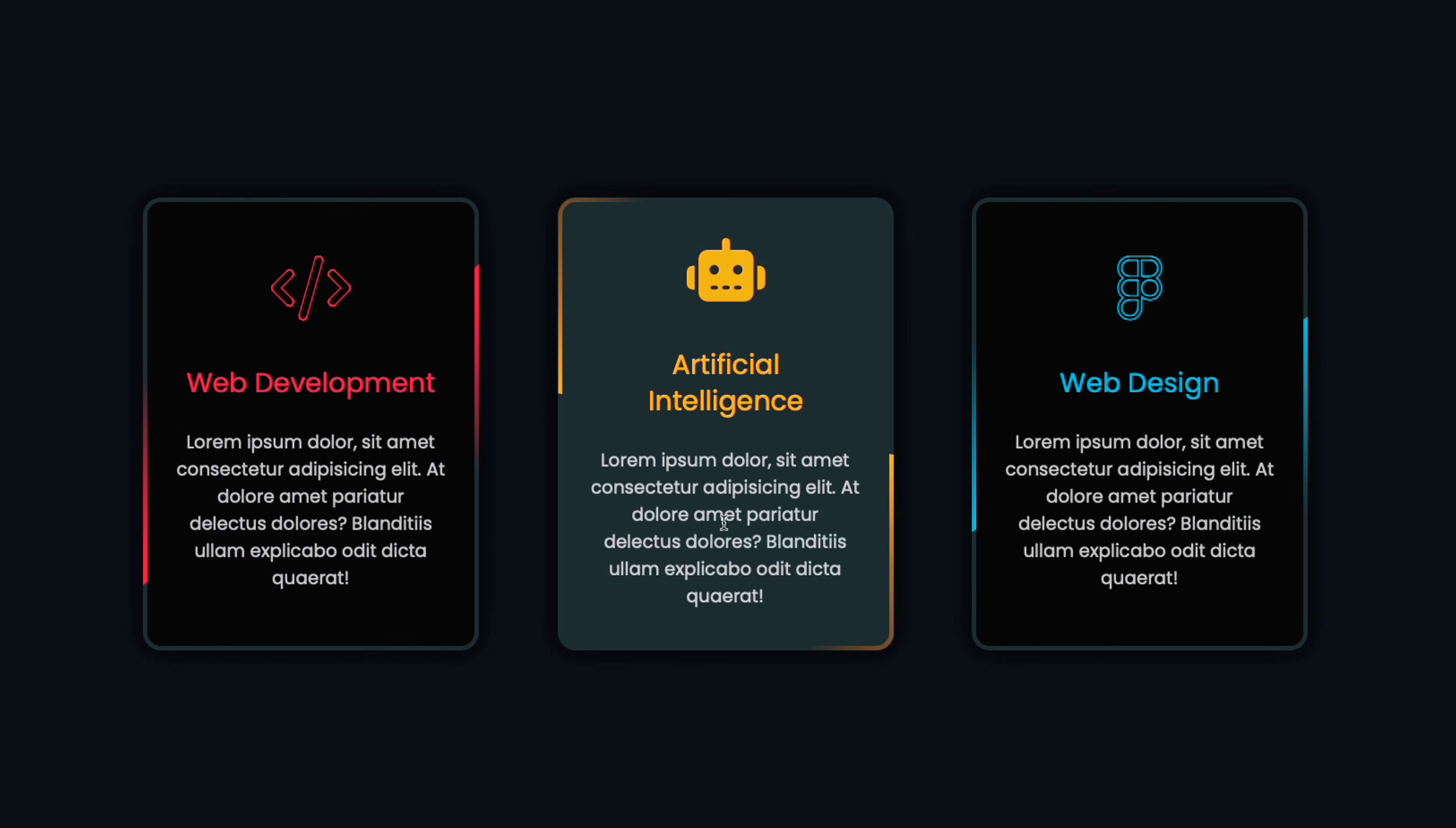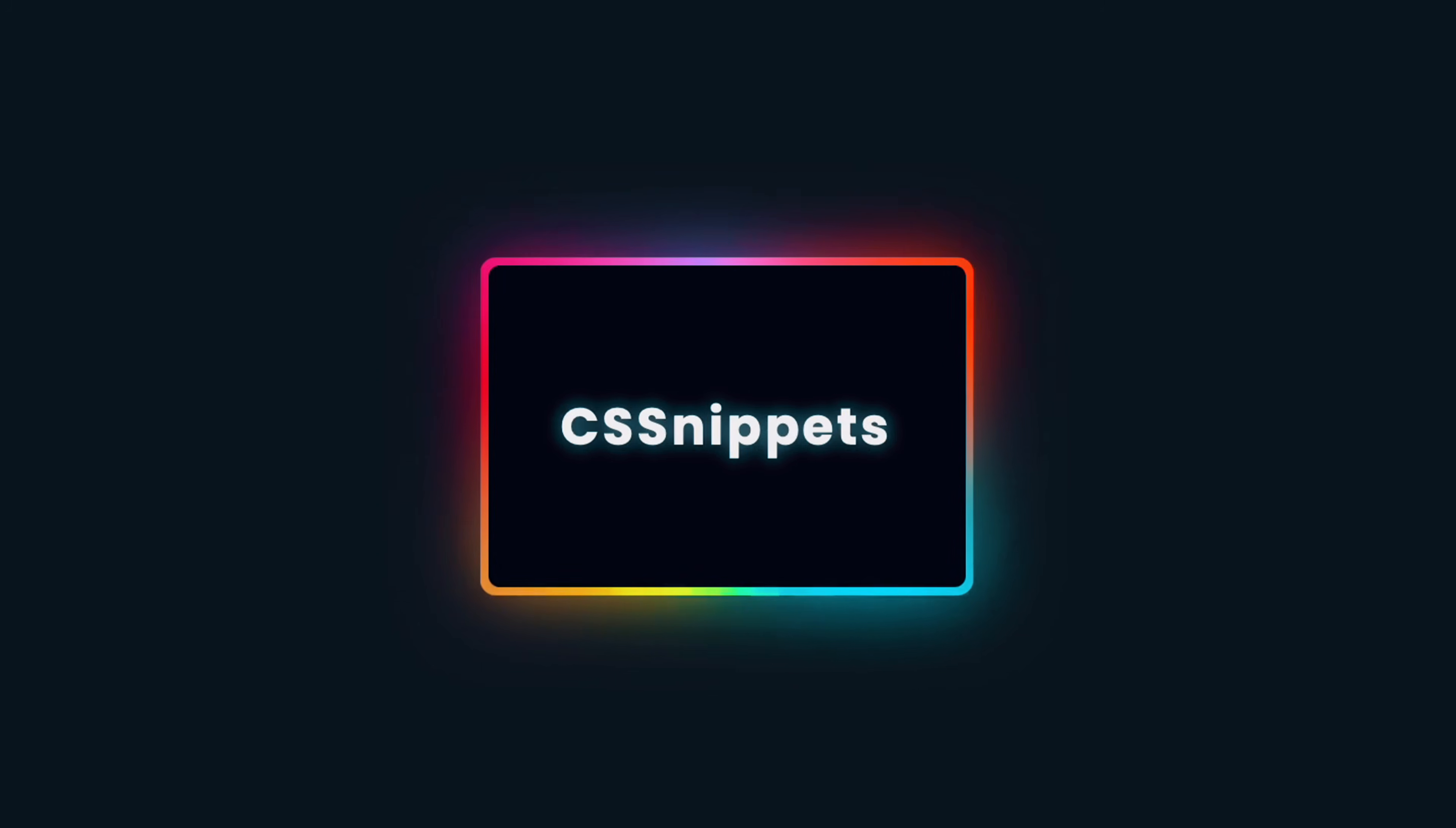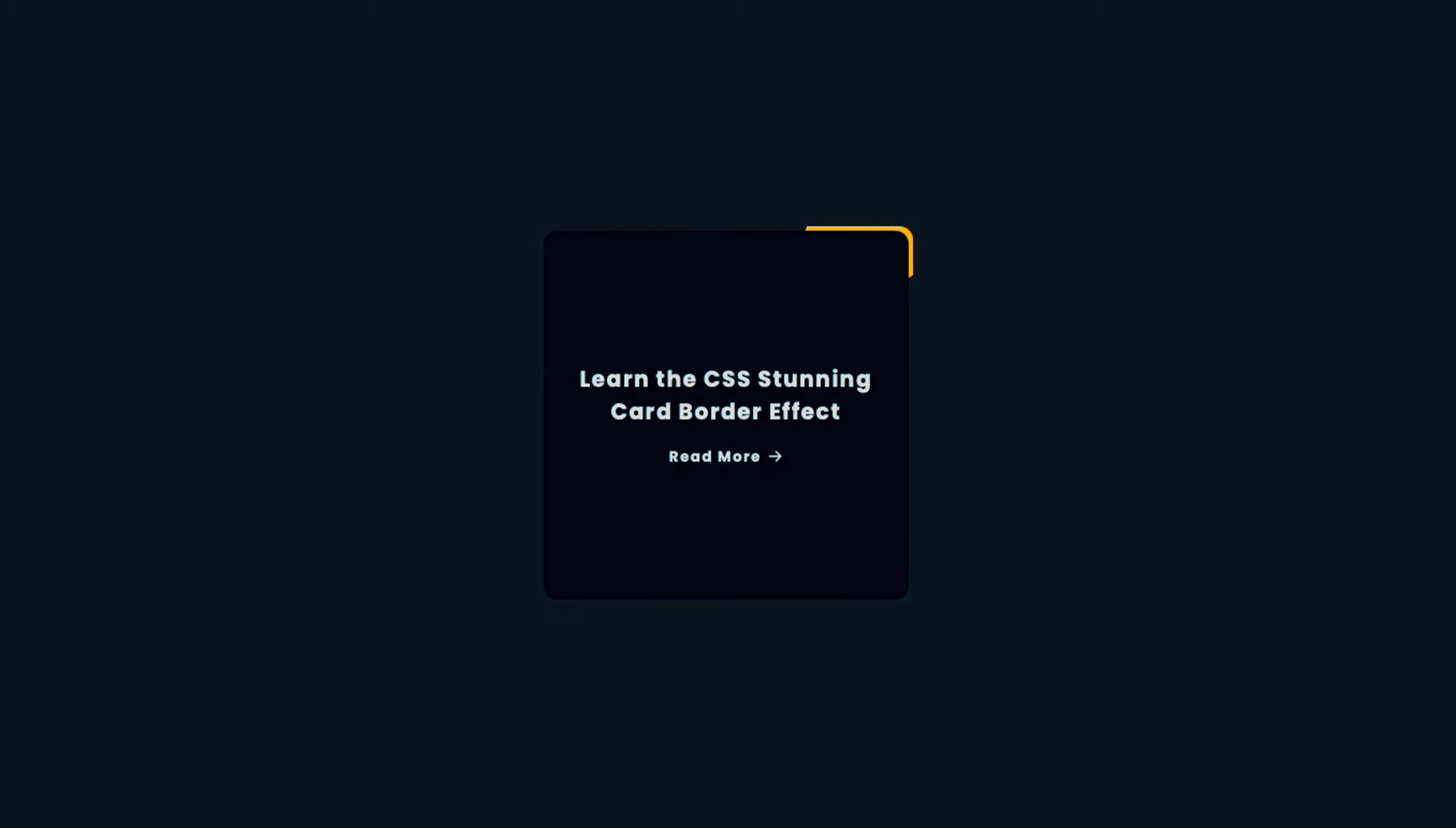Hey, what's up coders? In this video, I'm going to show you how to create stunning border animations using CSS. Trust me, we're diving into some of the weirdest yet coolest CSS properties you've probably never heard of before.